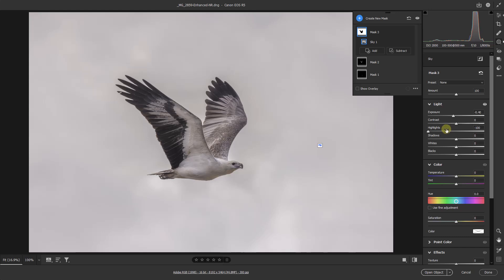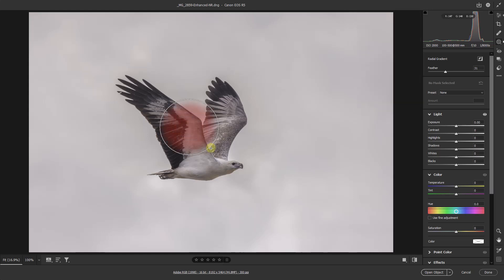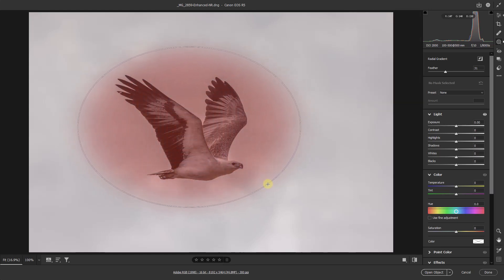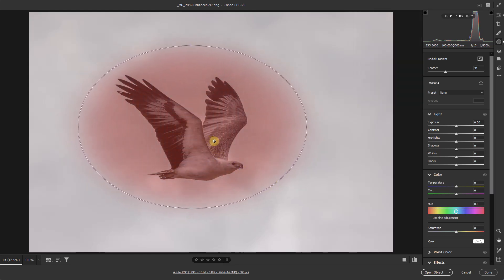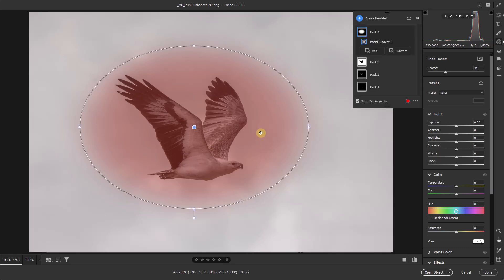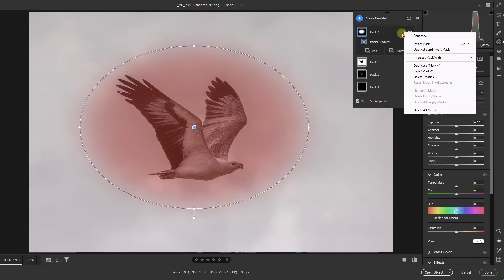And if we wanted to enhance that just a little more, then perhaps we could add a radial gradient. I'm going to touch the J key to do that, click and drag over the bird. And of course I want to affect the outside, so we can either go up to the mask at top right, and from here we can invert it.